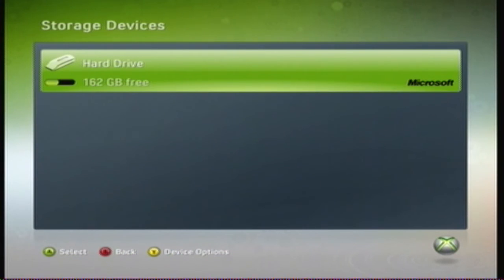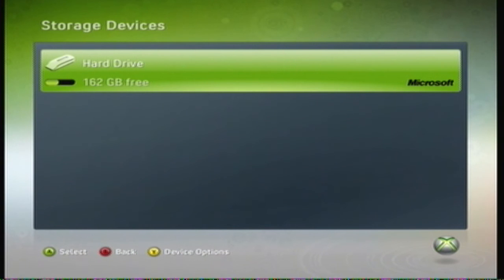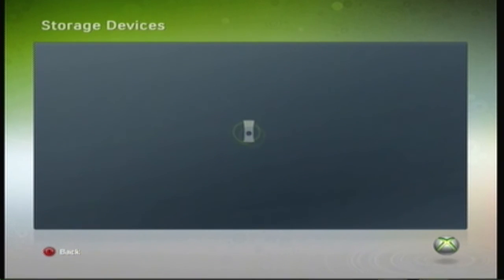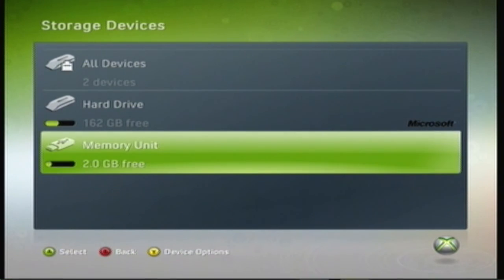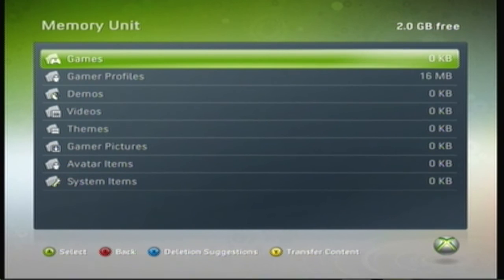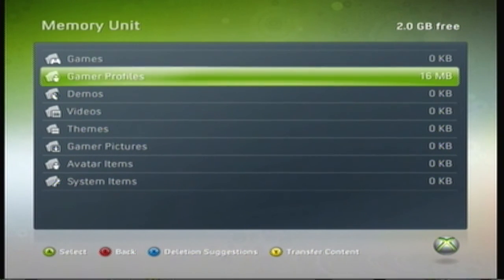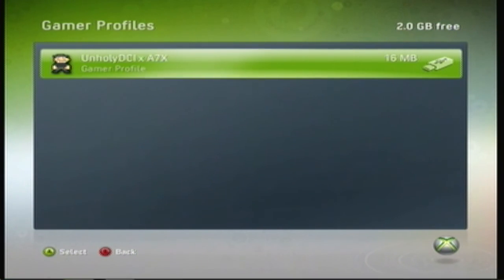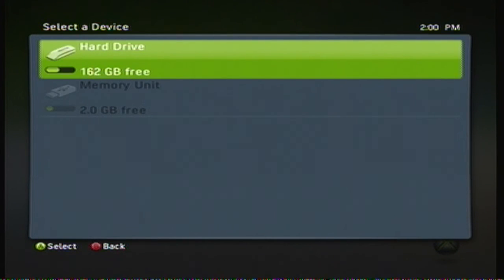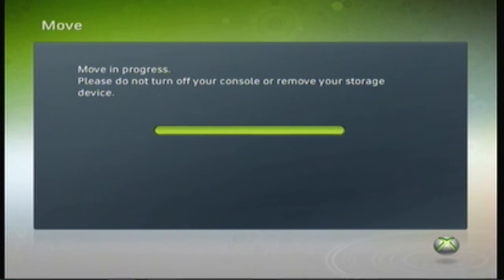Now that we're back at our Xbox, first thing we're going to do is plug in our USB flash drive. Once that's plugged in, you're going to go to memory unit and click gamer profiles, then click your profile, then click move, and move to your hard drive. Once that's done, you can back out.